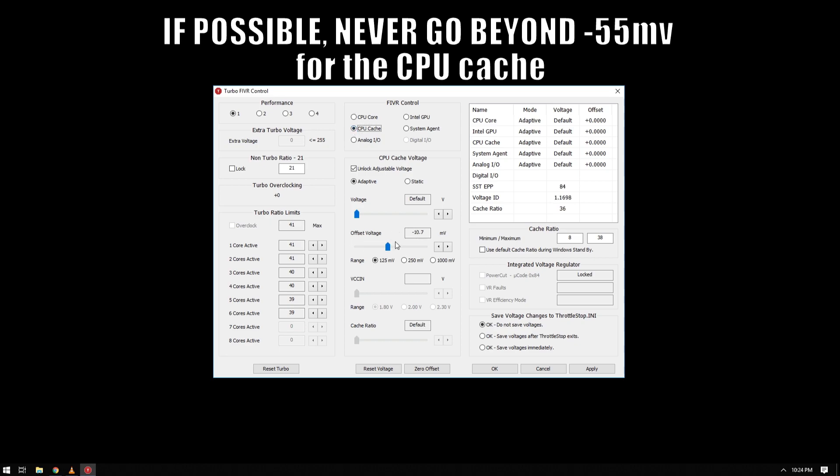And negative 50.8 for the cache. So other 8750H laptops reach a negative 150 millivolt undervolt, which is pretty awesome. Looking at their results, they boost their performance a lot, while the Zephyrus only has a minimal undervolt window.